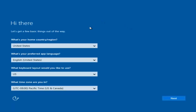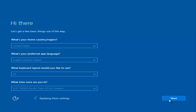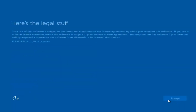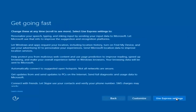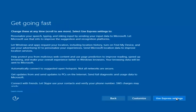You're going to enter your country, preferred language, keyboard layout, and what time zone you're in. Once you've checked all of that, you're going to select Next. You'll begin applying these settings. You're going to have to accept the end user license agreement.